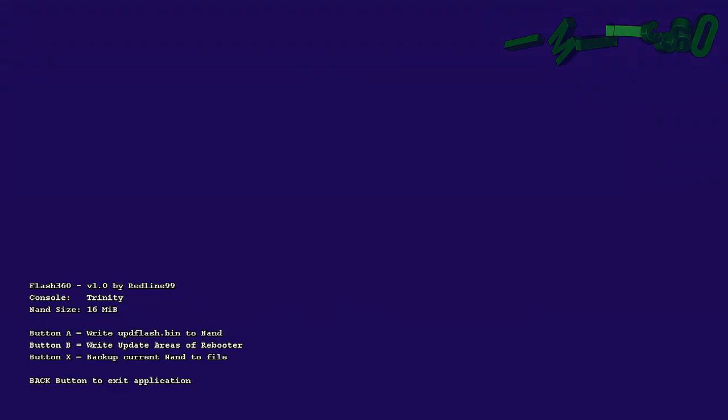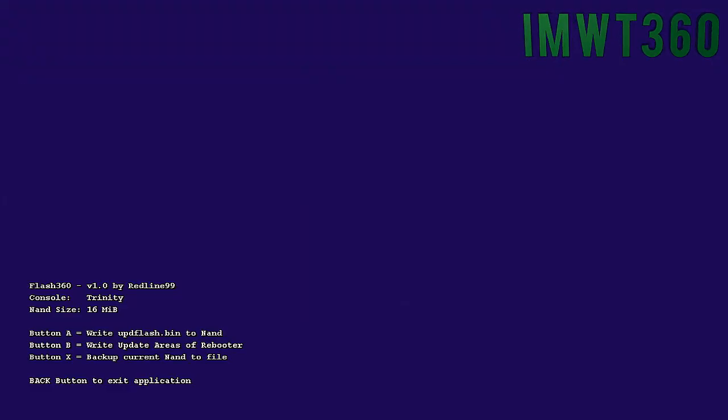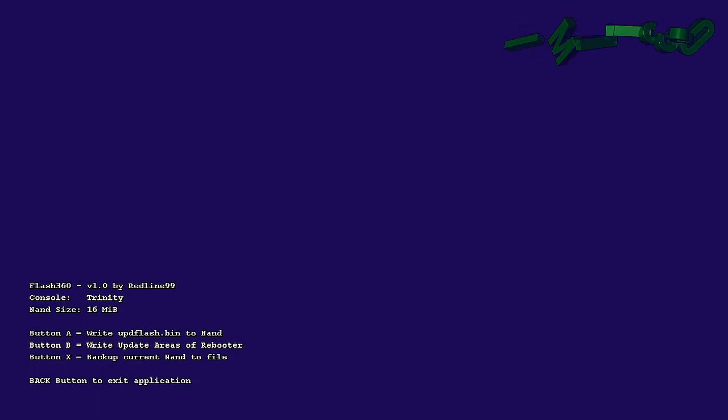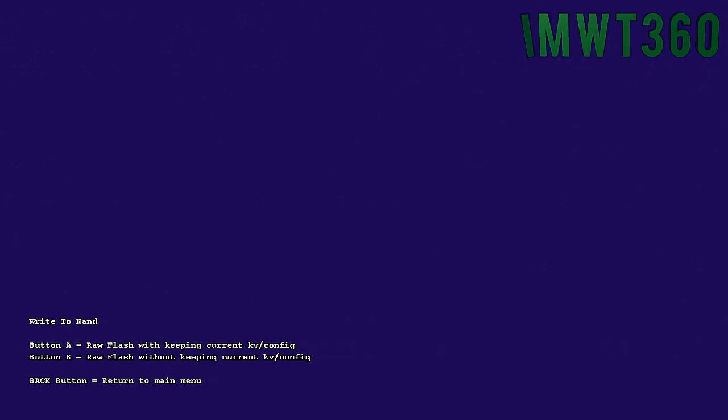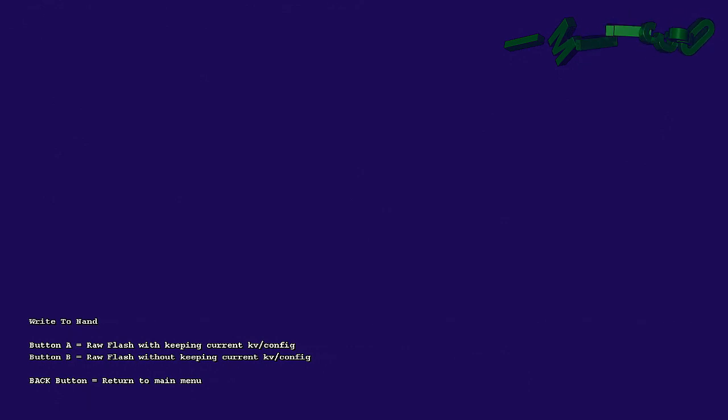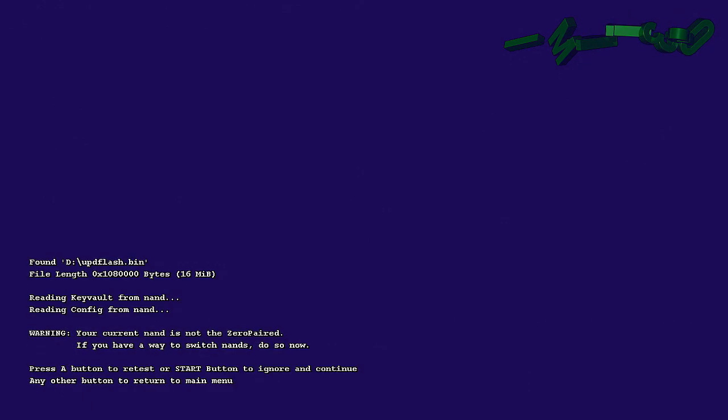And as you can see, we have three options. Write update flash to NAND, backup current NAND to file, and write update areas of reboot. Or just go ahead and click A. And then you want to upload the raw flash while keeping the current KV config. So you click A again. It should give you a warning. It says press A to retest or start button to ignore and continue. Just click start and then click start again.